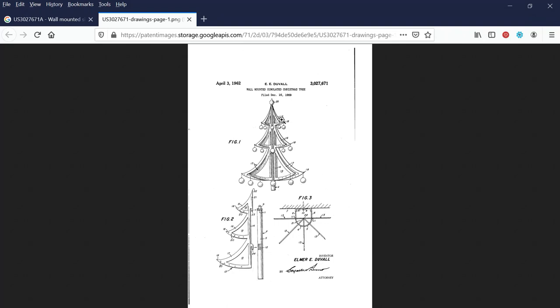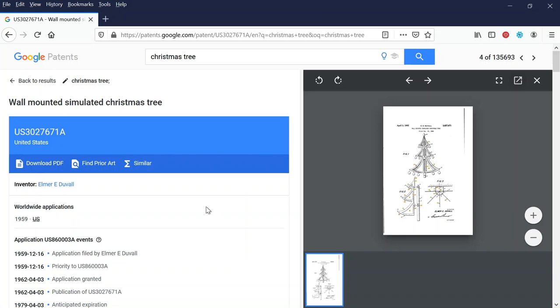There are hundreds of thousands — even millions — of patents out there. The idea is you look up something that speaks to you and find public domain imagery. It's not for everybody, but it's free and you can find some really neat public domain images that may spark creativity for designs on your print-on-demand site.